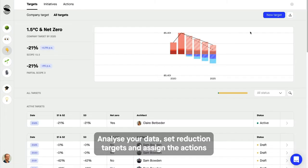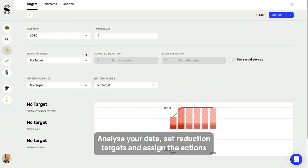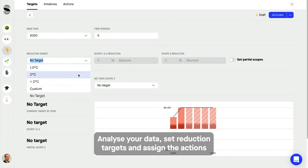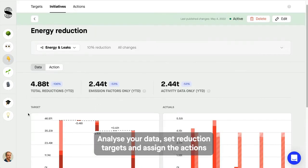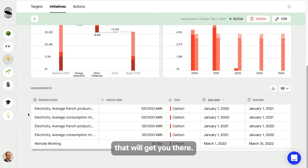Analyze your data, set reduction targets, and assign the actions that will get you there.